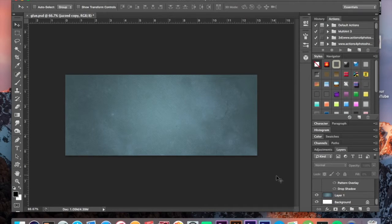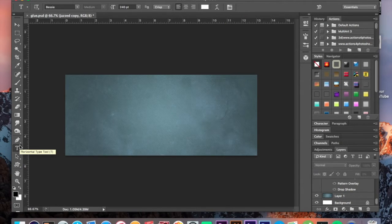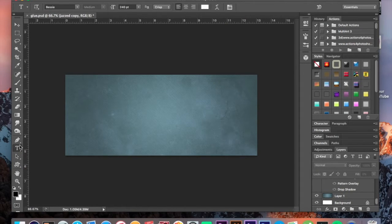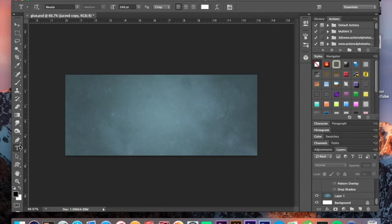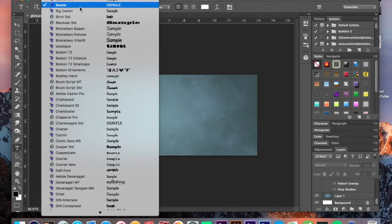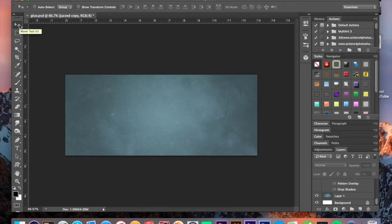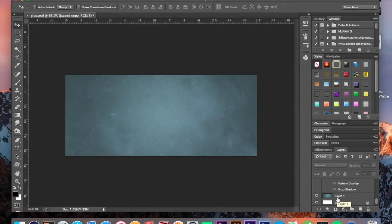Start with your text. You might want to use more of a liquidy type of font. The only liquid type font I have on my computer currently is a font called Bessie, which we used way back when we did the ketchup and mustard text effect. I believe you can find the Bessie font on dafont.com.